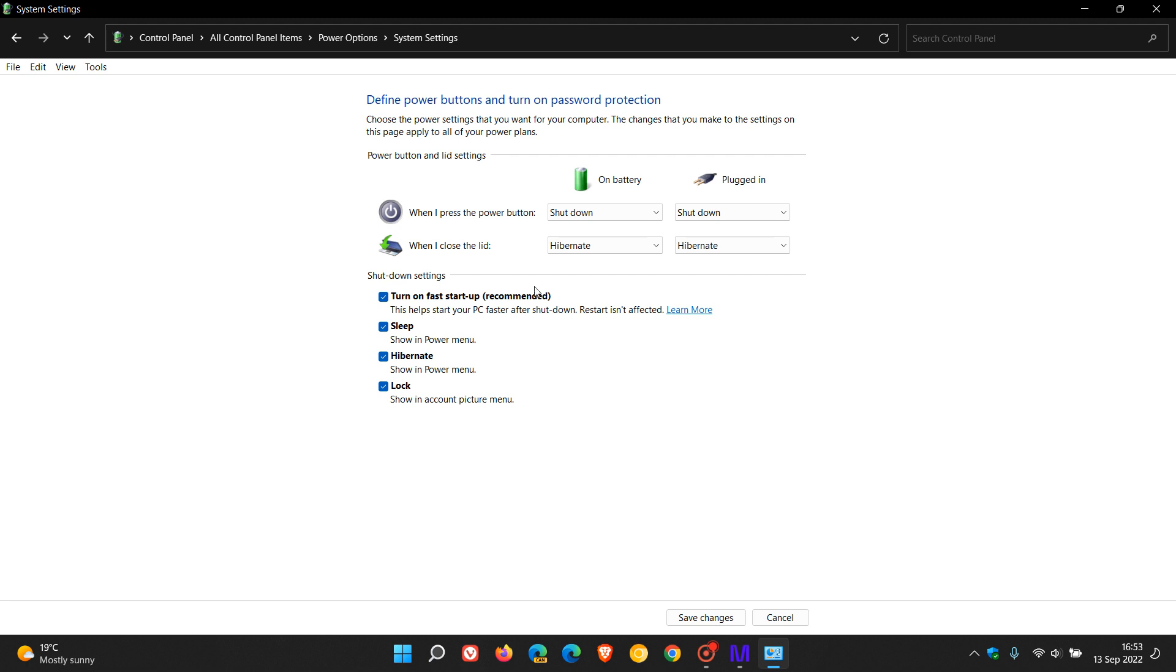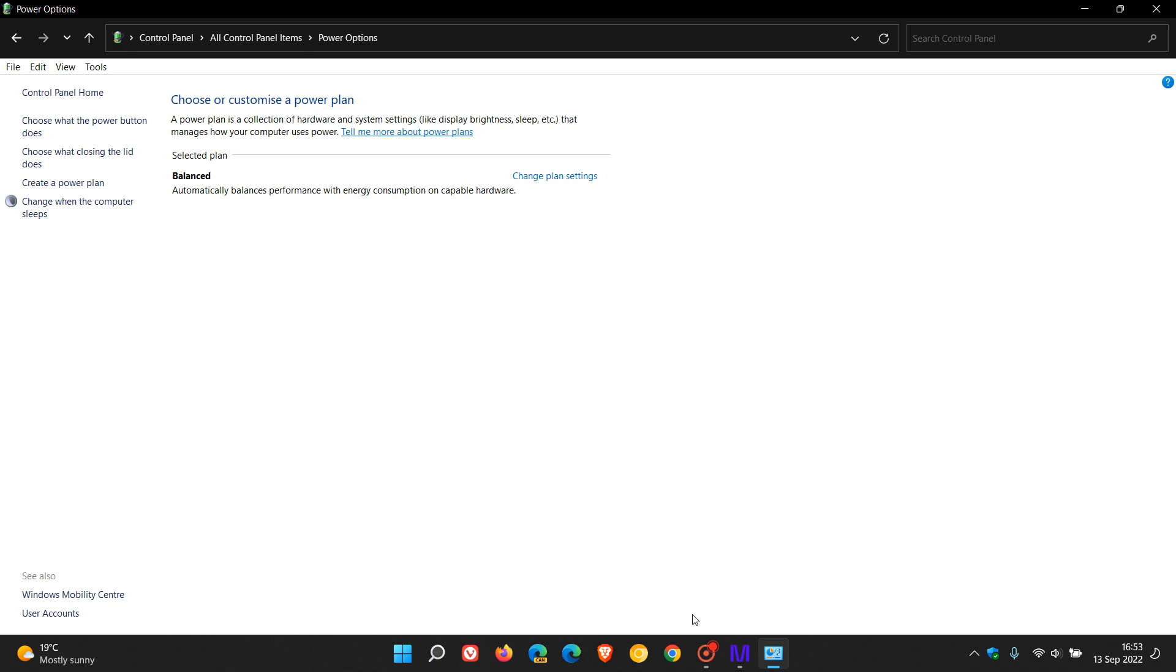And how we do that is, once again, you just toggle that off, save those changes, and then shut down your PC and restart and see if that solves any problems.